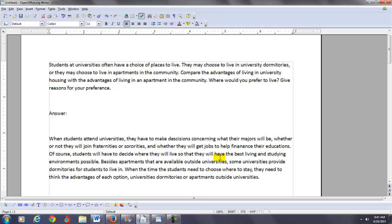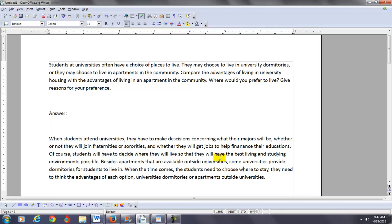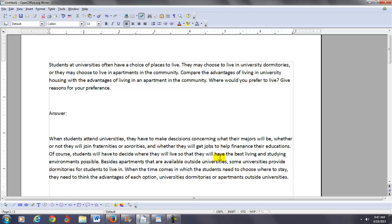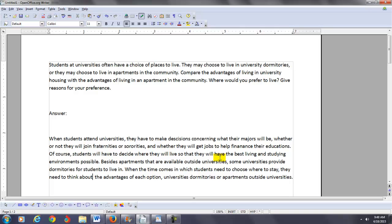Besides apartments that are available outside universities, some universities provide dormitories for students to live in. When the time comes in which students need to choose where to stay, they need to think about the advantages of each option. When you get to the comparing part, you want to be objective.